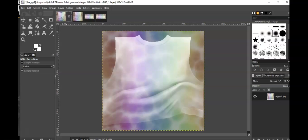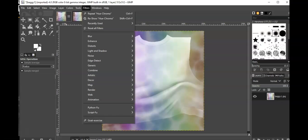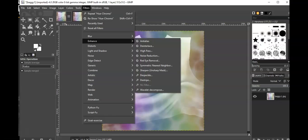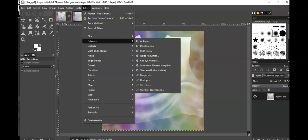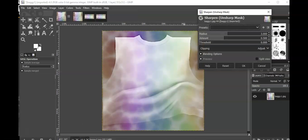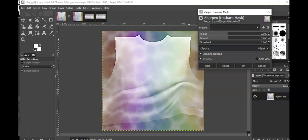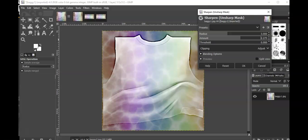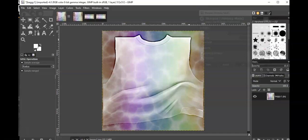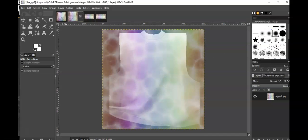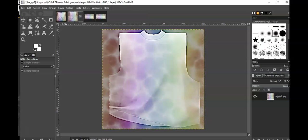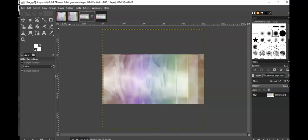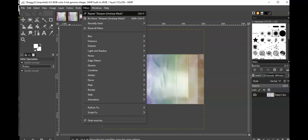Now I'm going to sharpen. You want to go to filters, enhance, sharpen. It just sharpens it a little bit, and you can play with it as much as you want. If you want a more exaggerated crease, you can do that. I will do an exaggeration, press OK, and repeat sharpen for the sleeves.